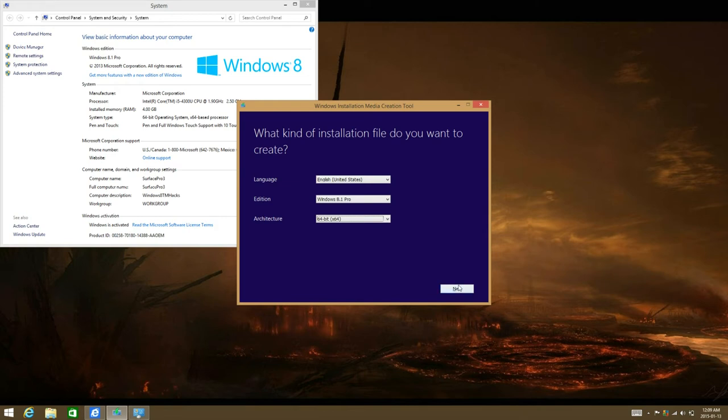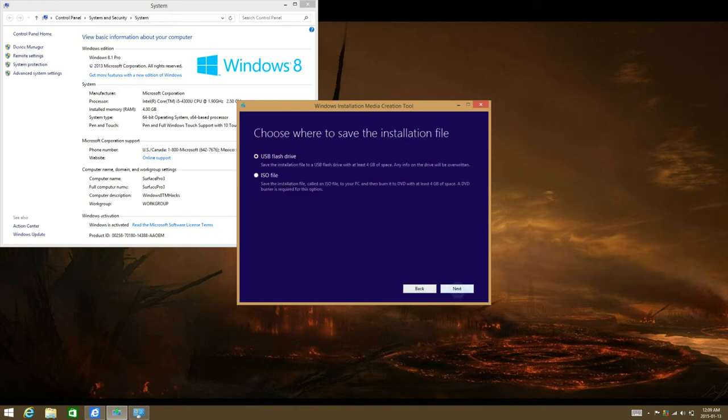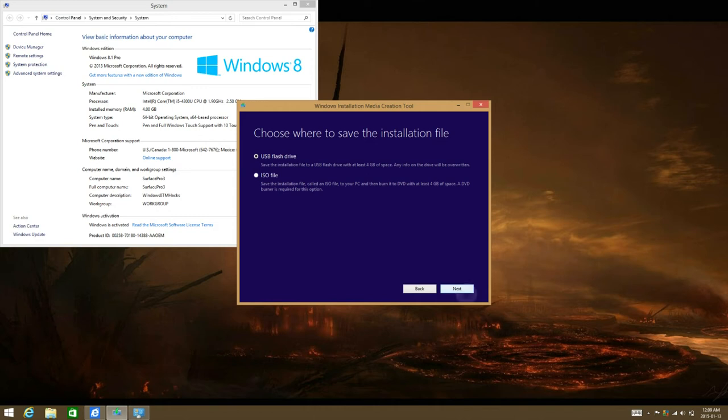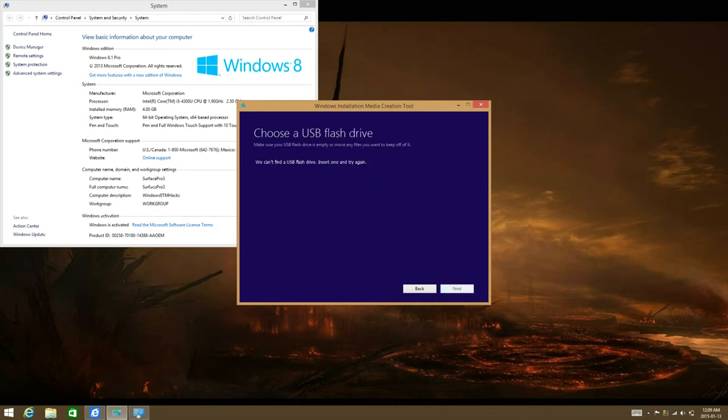Then once you have selected that, click on next. If you're creating a USB flash drive, ensure that you backup all the data on it because it will be deleted. And then it will automatically select the flash drive.